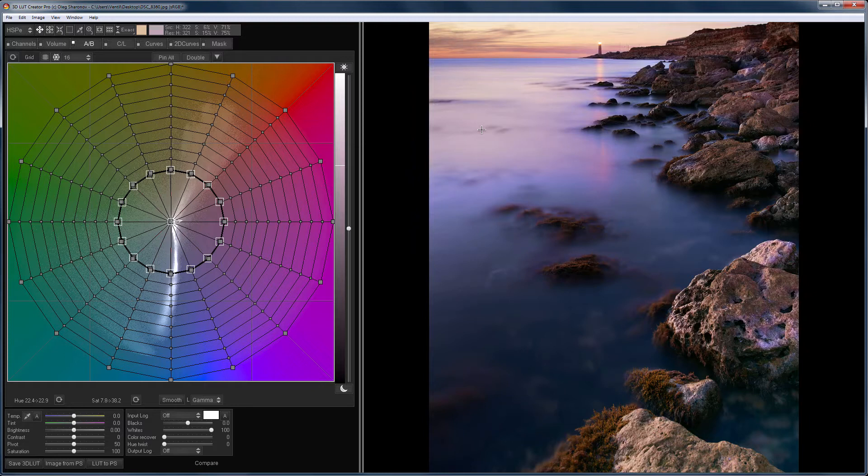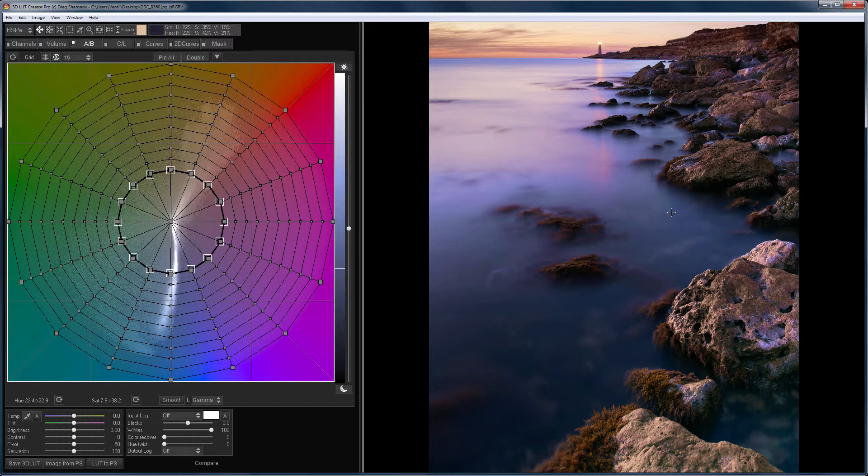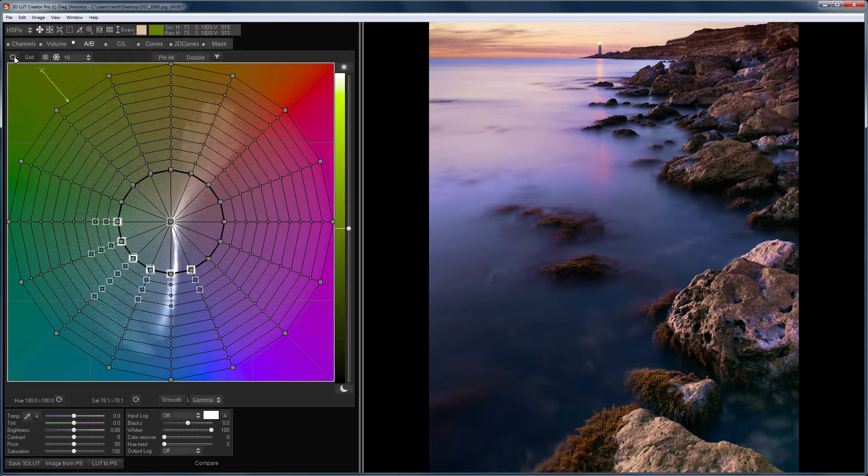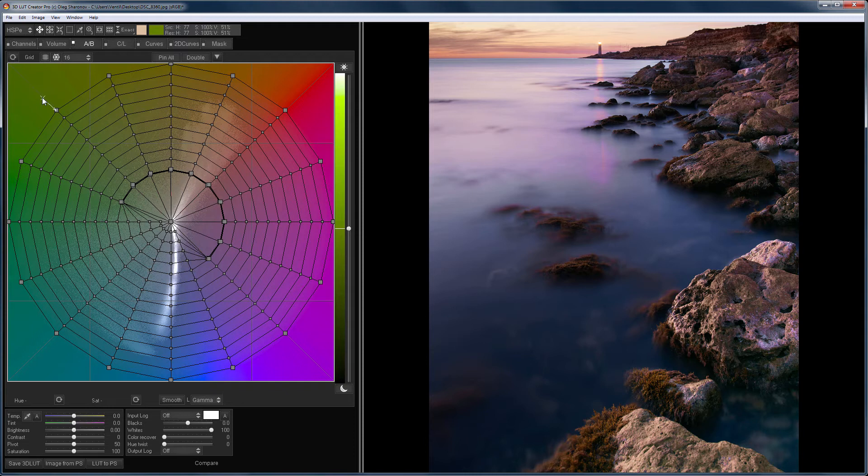But it is clearly visible when comparing the before and after that the blue colors along the edge of the shore also increase. On the grid, I can easily fix it. On the sat-sat curve, this cannot be done.